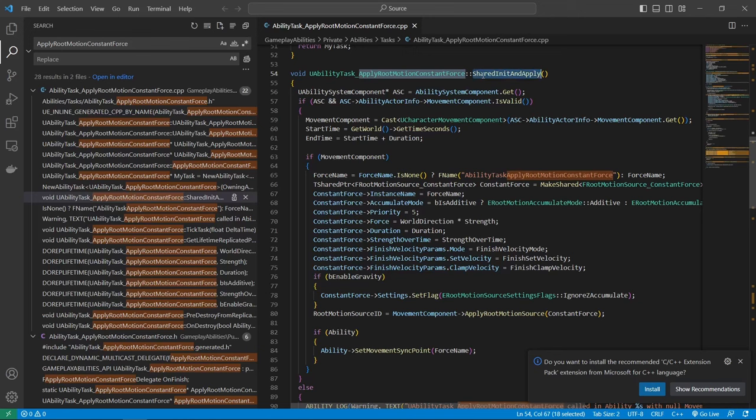So this means that I can now go into content third person blueprints, the BP third person character. And in here, let's just go to begin play. And here I can right click and apply root motion constant force with callbacks, which is the node that we created. And yeah, you can see we have the uncompleted, we have the on fail. And we also have the async action where we can call cancel on to cancel it if needed.